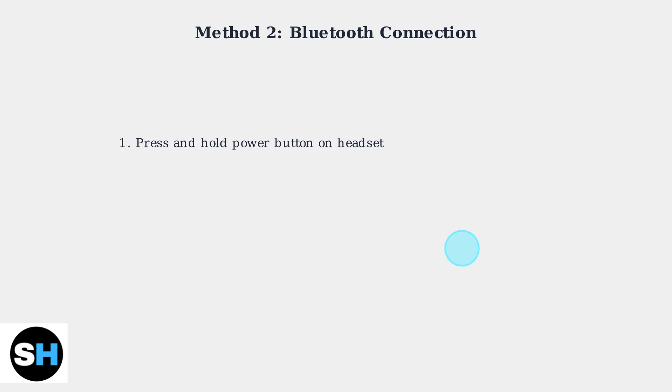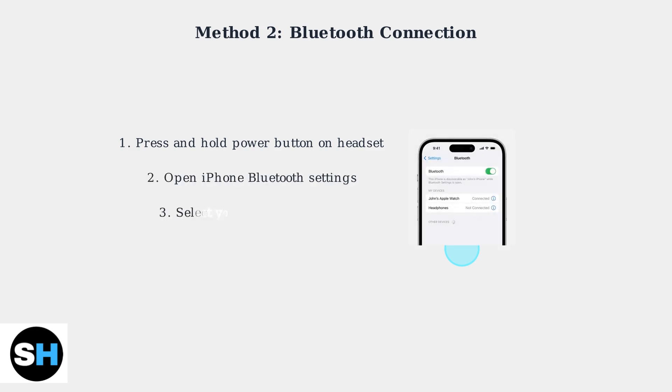To connect via Bluetooth, first put your headset in pairing mode by pressing and holding the power button. Next, open your iPhone's Bluetooth settings and select your HyperX headset from the available devices list to complete the pairing process.